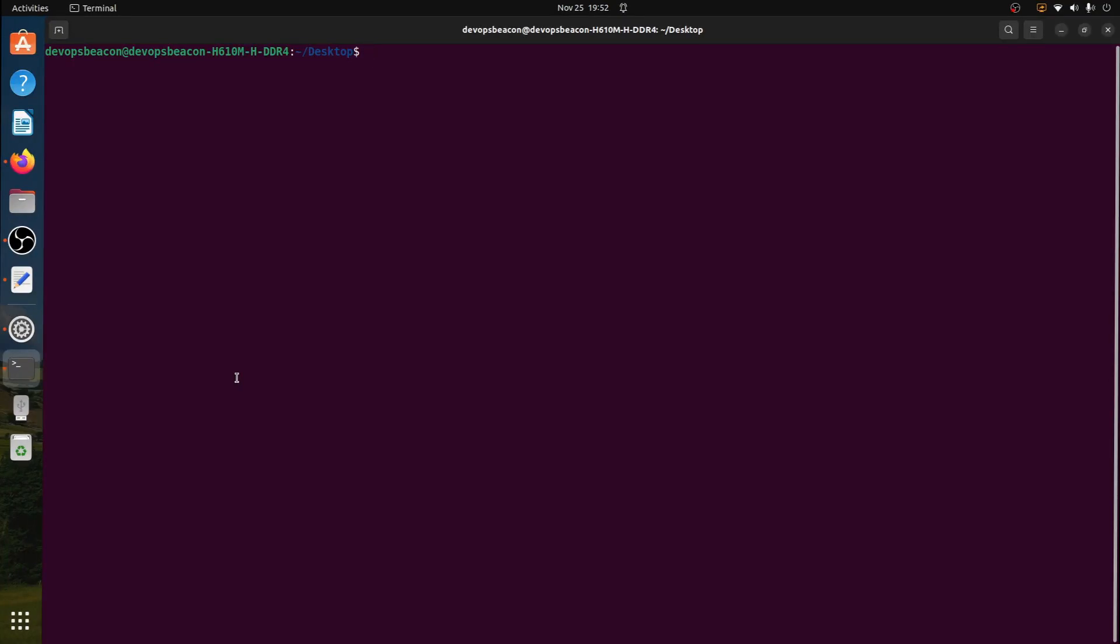Welcome to DevOps Beacon. In this video we will install the latest Node.js version. So first verify the node version which is available on the Ubuntu operating system. There is no Node.js installed.